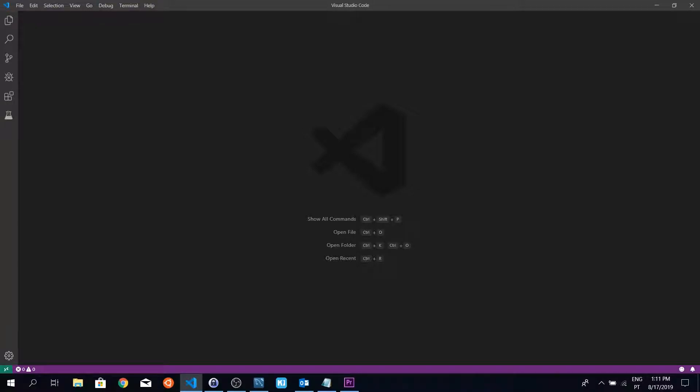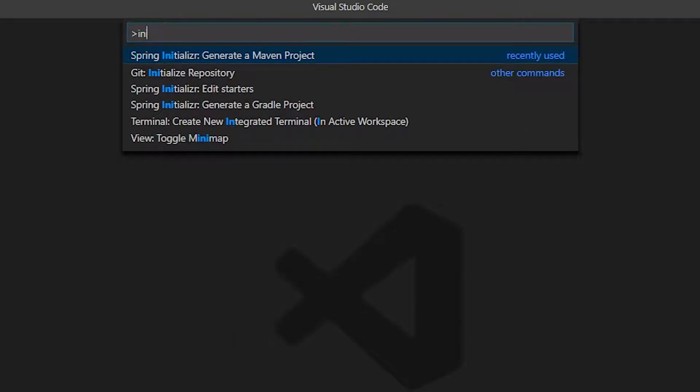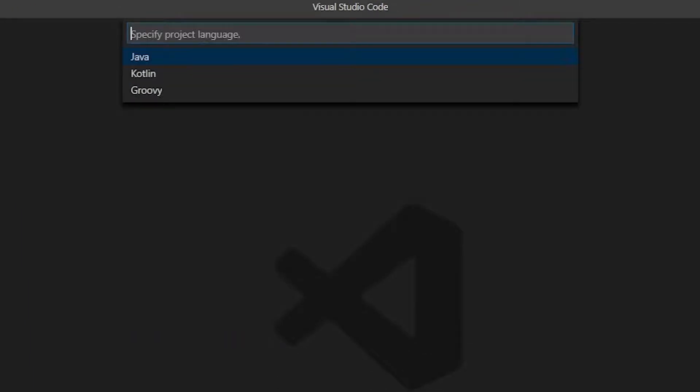So let's create a simple hello world application in Spring MVC. Let's initialize our project.